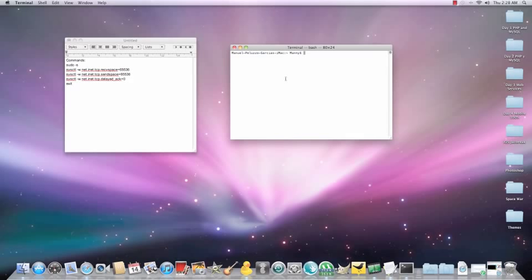So you're just going to type sudo, space, hit enter. You want to type your password.